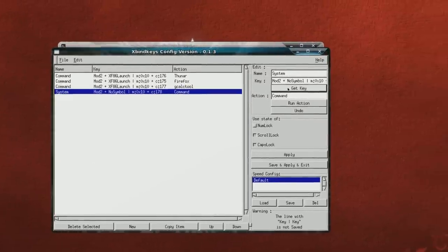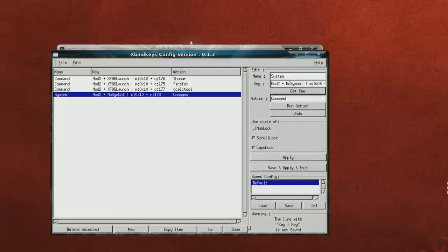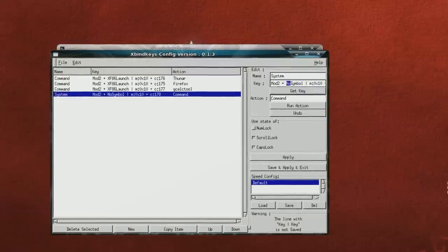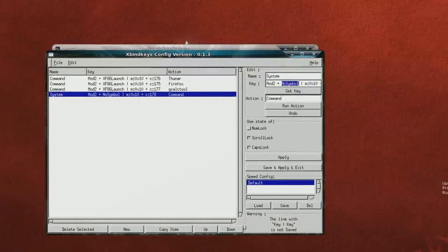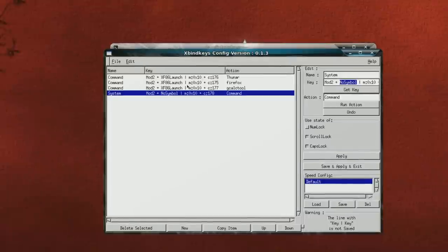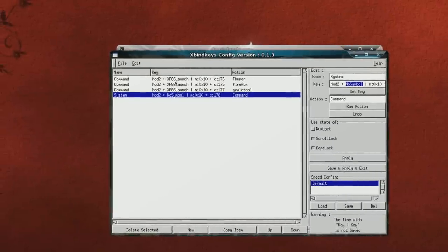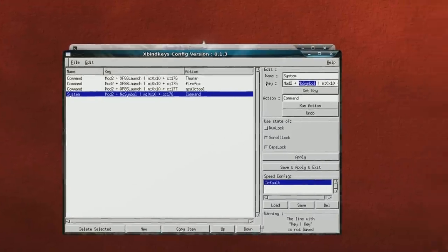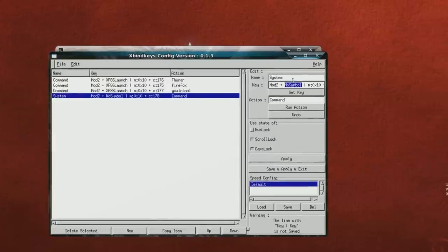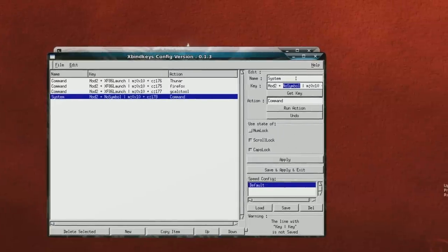So now I have G4 left, and I hit G4 and it tells me the key. And right here it says no symbol. I'm going to change this to what the other ones are: xf86 launch.